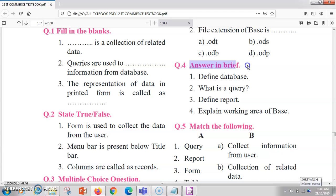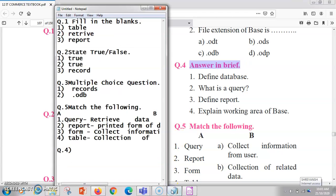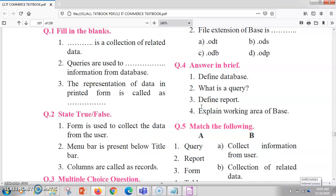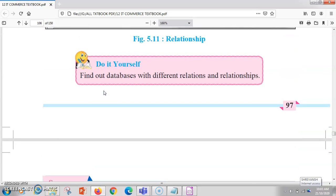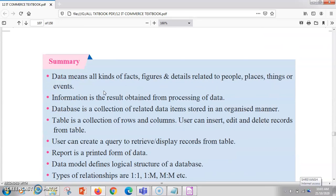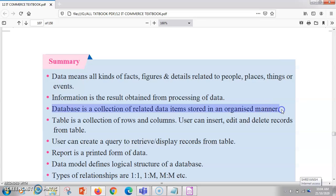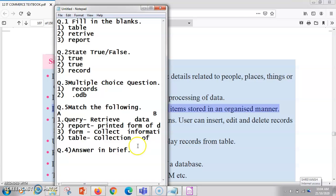Now question 4 is answer in brief. The first question is: define the database. A database is a collection of data items — several interrelated data items stored in an organized manner. You can elaborate this further as per your convenience.